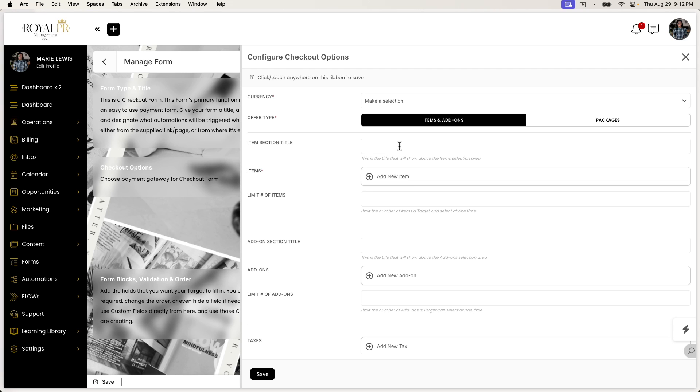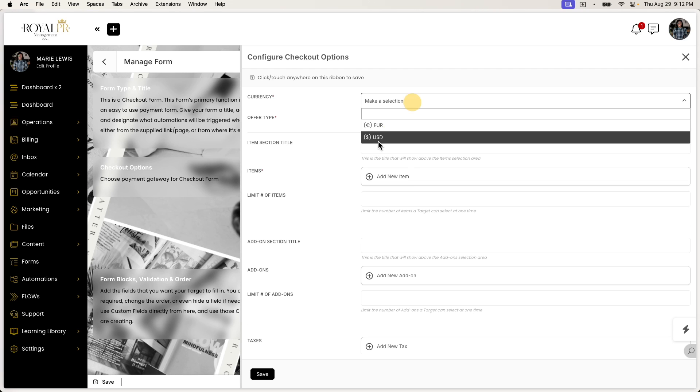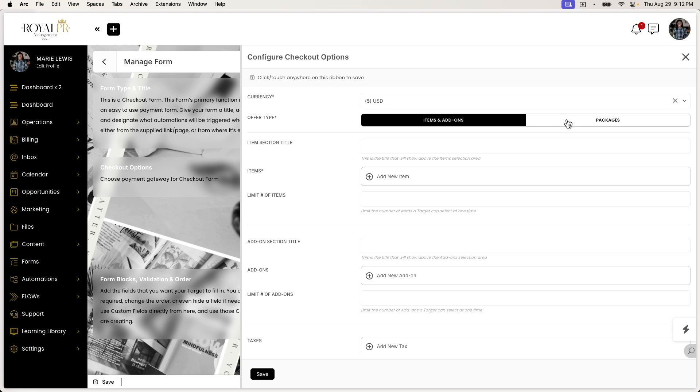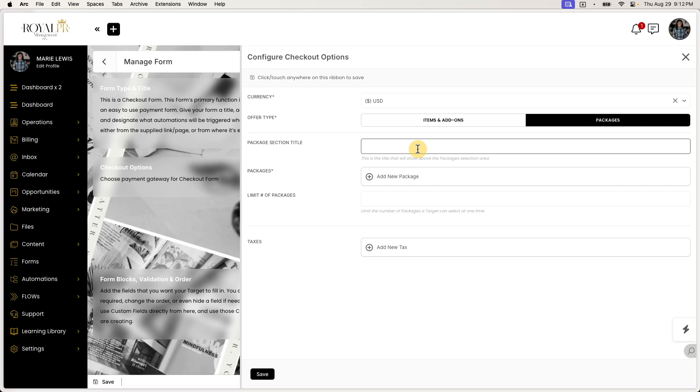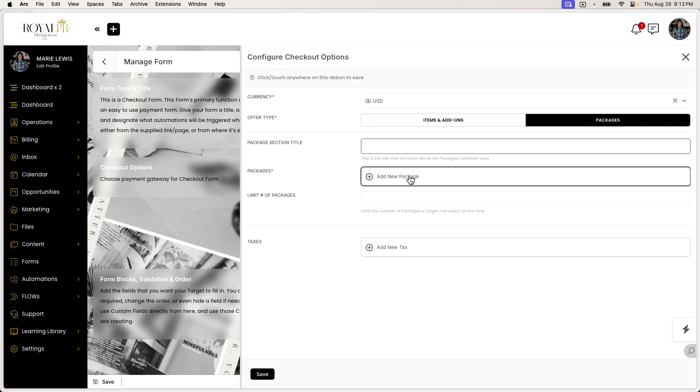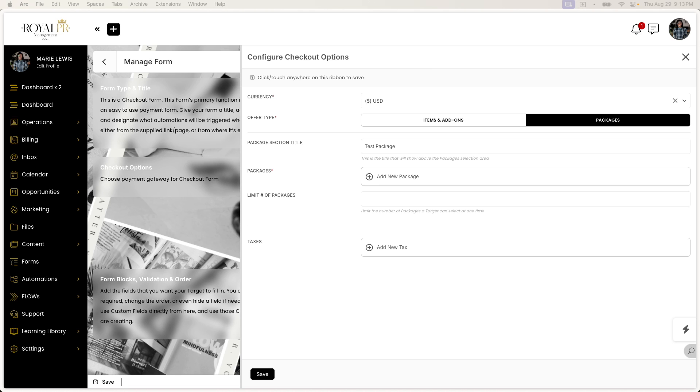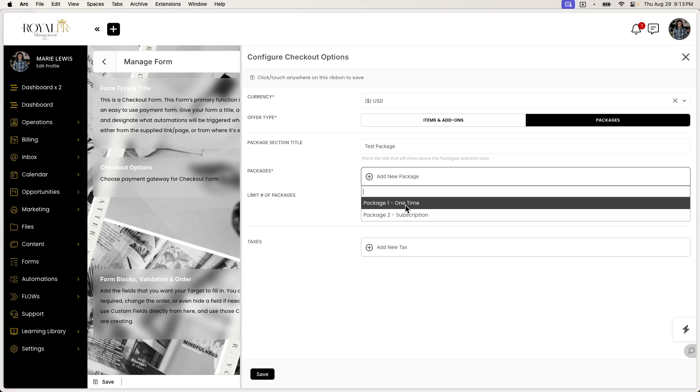But in this section, you can see that you have the ability to add currency. You can make sure that you choose the offer type for either items and add-ons or just packages. So if I chose to do a package, you can still title the package. This is the title that will show above the packages section. So it will show. This is all exciting for me. So I'm going to say test package.